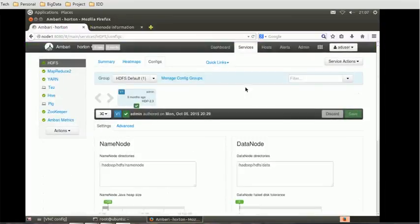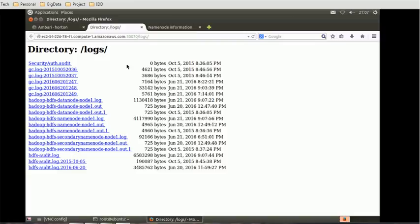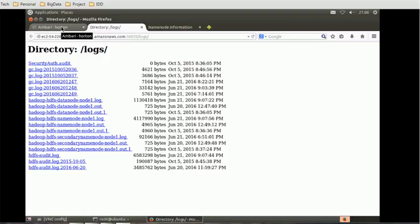Similarly, we can go back and click on other important links such as name node logs. You can see the name node logs here, logs available in this location. So if you want to see HDFS related logs, you can come here and check those logs.